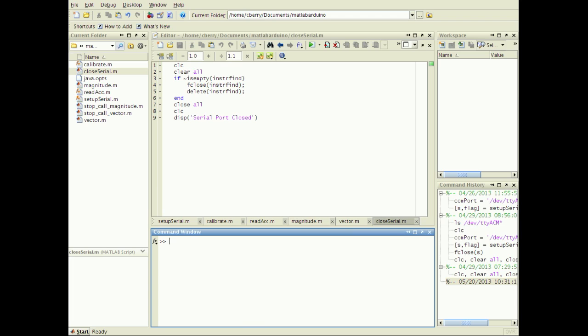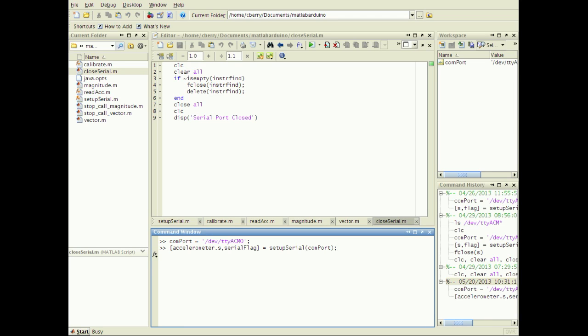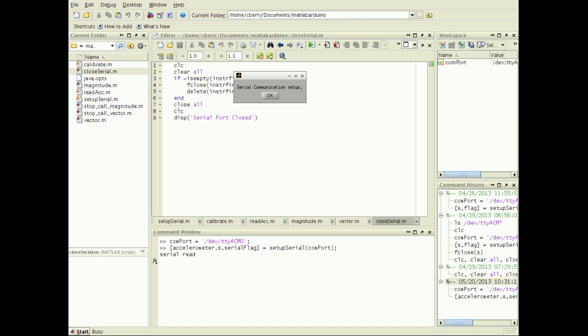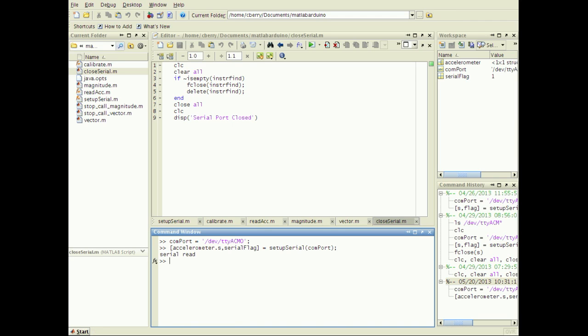To demonstrate the process thus far, I enter my com port and call setup serial dot m. Serial communication has been set up. Note that I have named the serial port object accelerometer dot s, which I use to calibrate once.